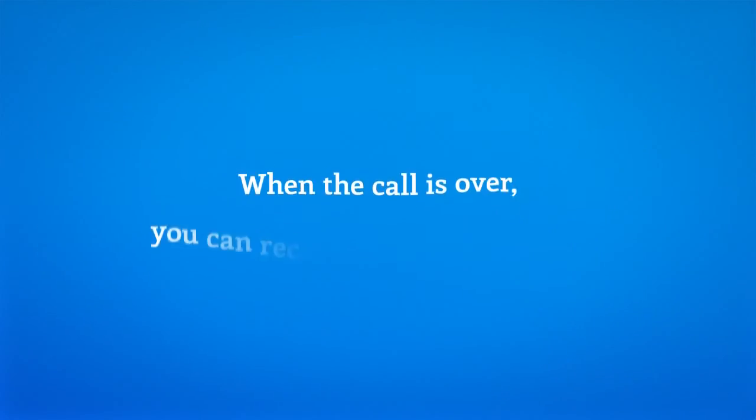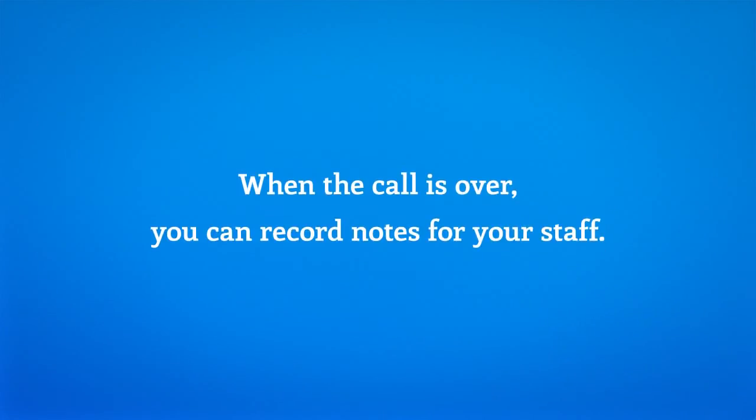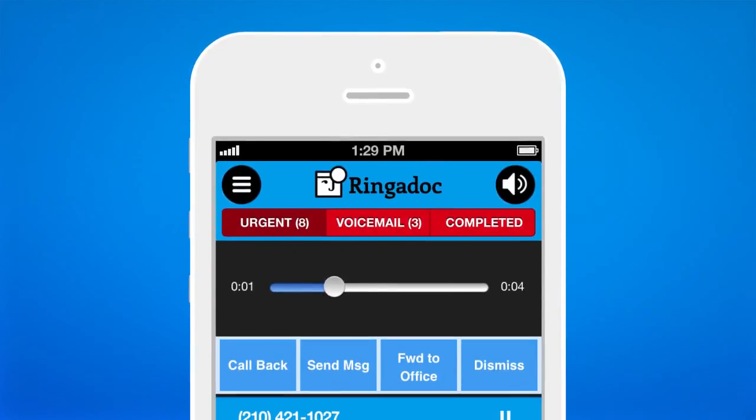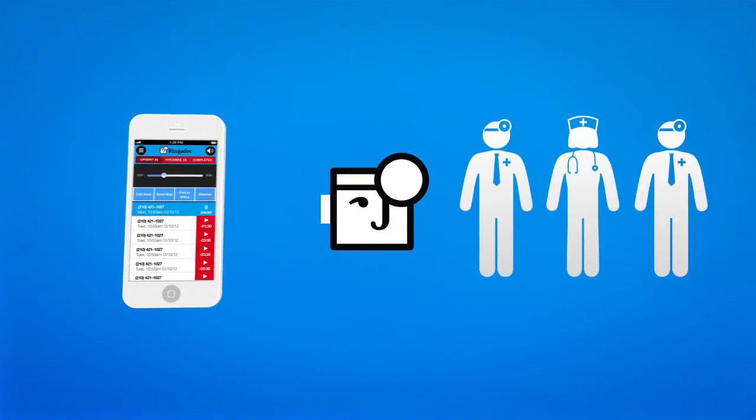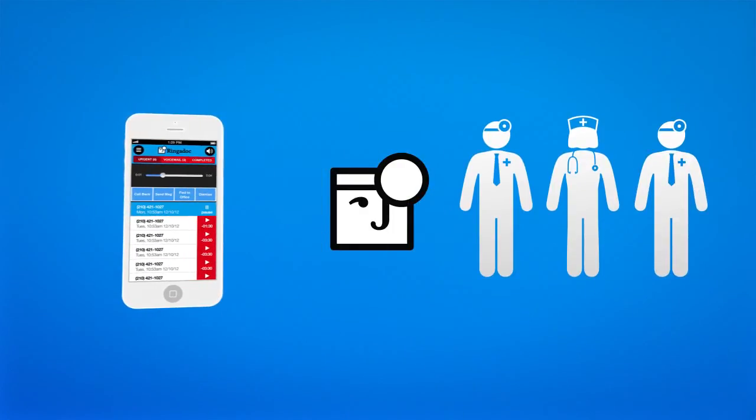When the call is over, you can record notes for your staff. If you decide the message can be handled during office hours, click forward to office, and the caller will receive a call letting them know someone will handle their message during the next business day.